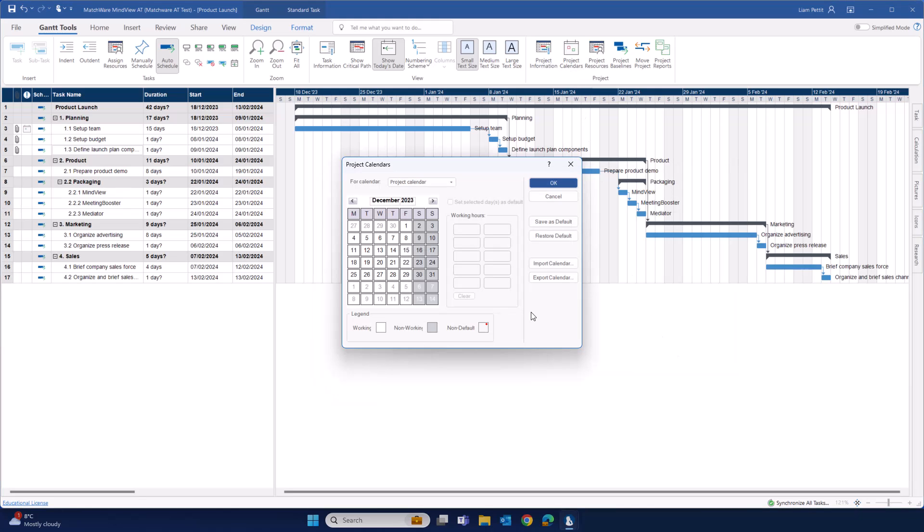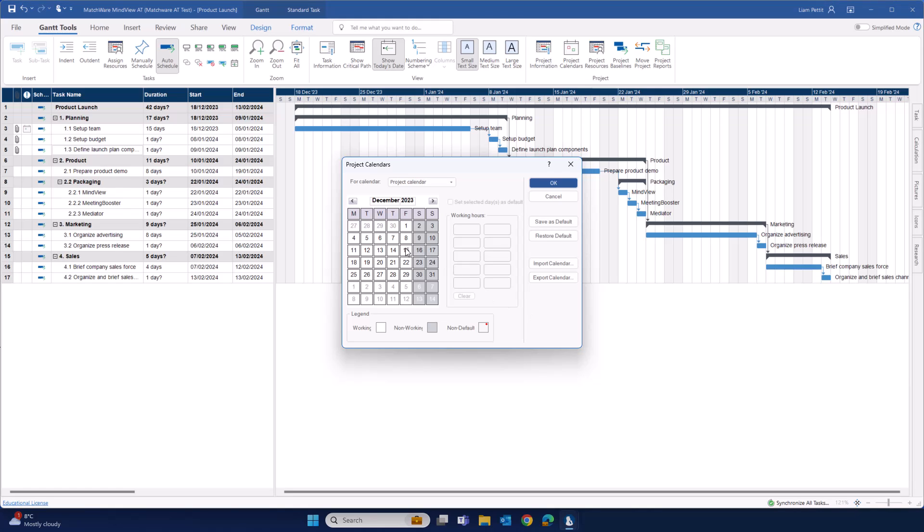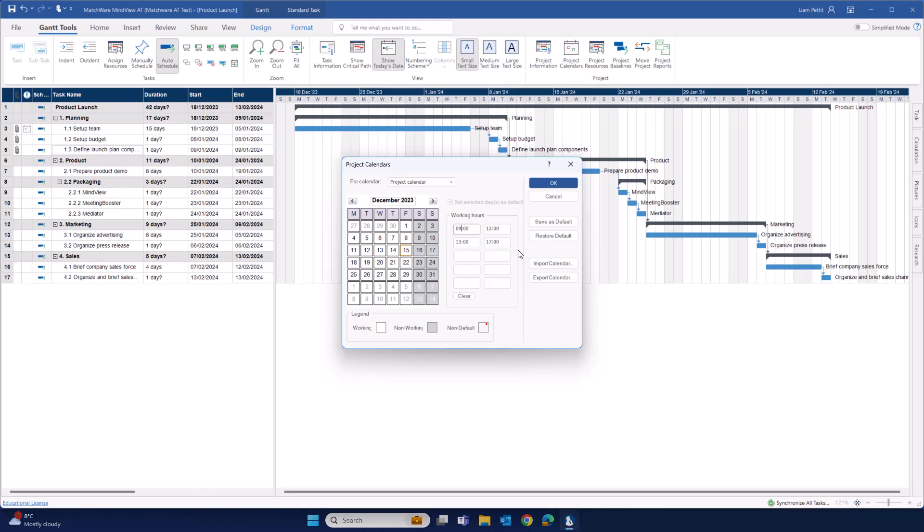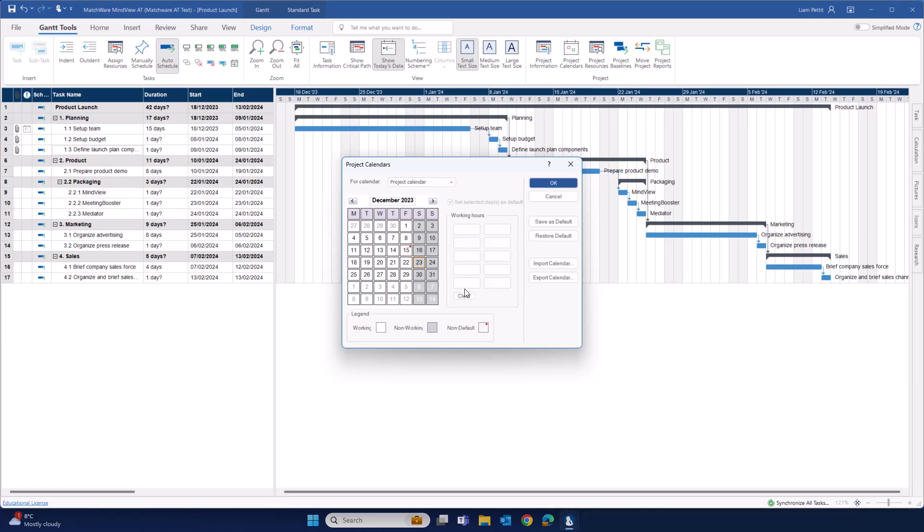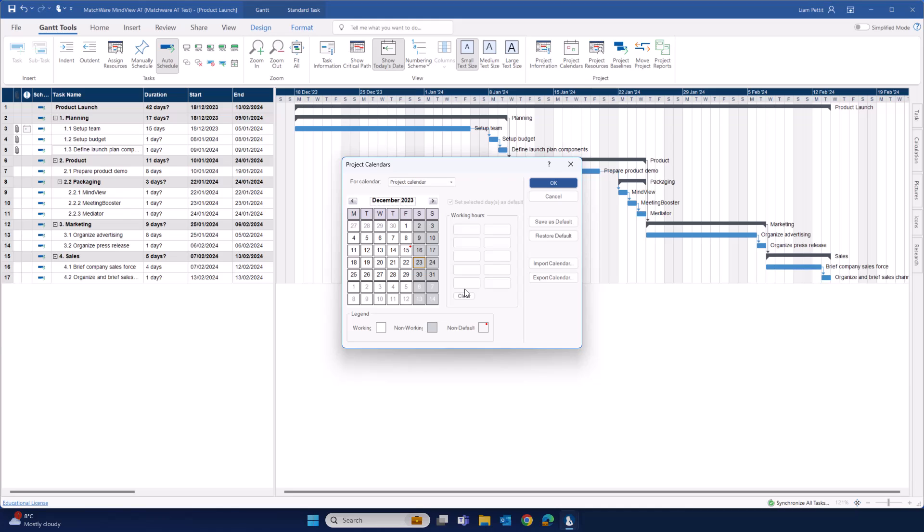It's very easy to customize the schedule in the calendar. One option is to select the specific day and adjust the working hours accordingly. Any edited day is easily visualized within the calendar. Let's say, for instance, you want to edit the schedule of a day for every single week. Instead of selecting the specific day, select the column and edit the working hours.